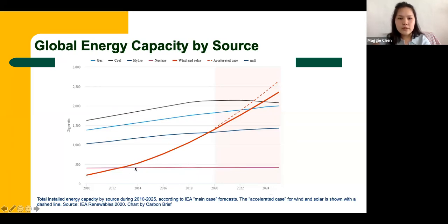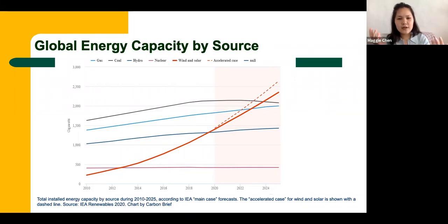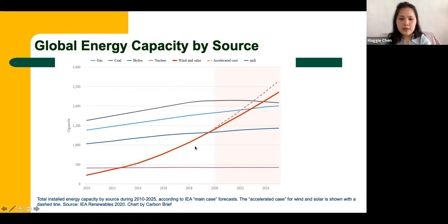The red line is wind and solar, and there's a dramatic increase that's predicted to go up even more. One good thing about wind and solar is that they complement each other. During the day when we have a lot of sun, solar outputs are high, but wind is lower. At night, there isn't much solar, but wind picks up. So there's a balance — solar during the day, wind during the night. The technology for harnessing these two sources is getting better, and we're predicted to be more reliant on them in the future.